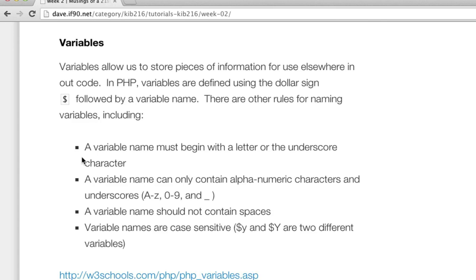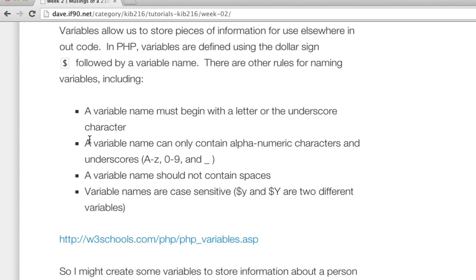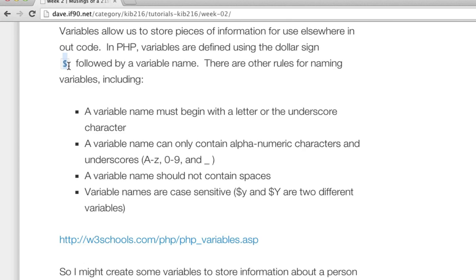We'll look at variables. Variables are in every programming language — they're simply things we use to store bits of information that we can use later. In PHP there are a few rules for naming variables: they have to begin with a letter or an underscore, not a number; they can only be made up of alphanumeric characters and underscores; you can't have spaces in your variable names; and they're case sensitive, so a lowercase variable of the same name will be considered different to an uppercase one. The main thing that's different with PHP is that you tell PHP you're creating a variable by starting the name with a dollar sign.